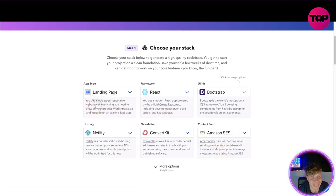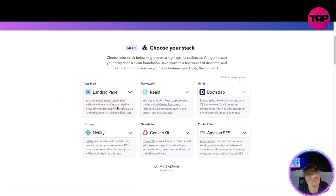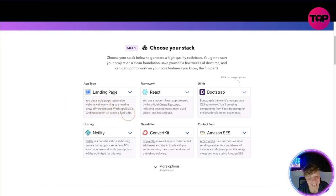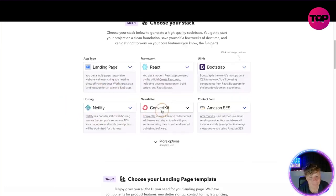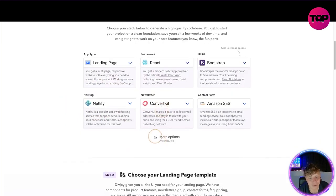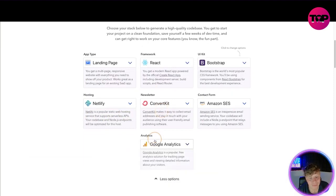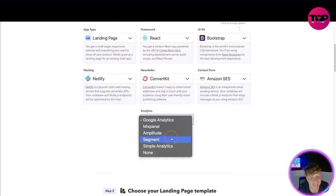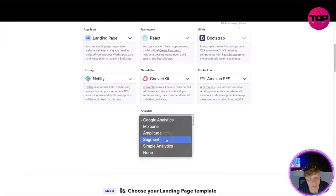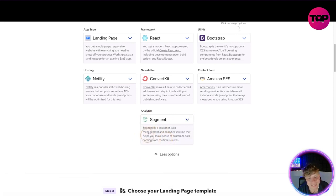Now you can see it tells you exactly what you get. For the landing page you get a multi-page responsive website of everything you need to show off your product. Works great as a landing page for an existing SaaS. And you've got more options down here - you've got Google Analytics, you can change that to whatever you want. Let's go to Segment, customer data management analysis.